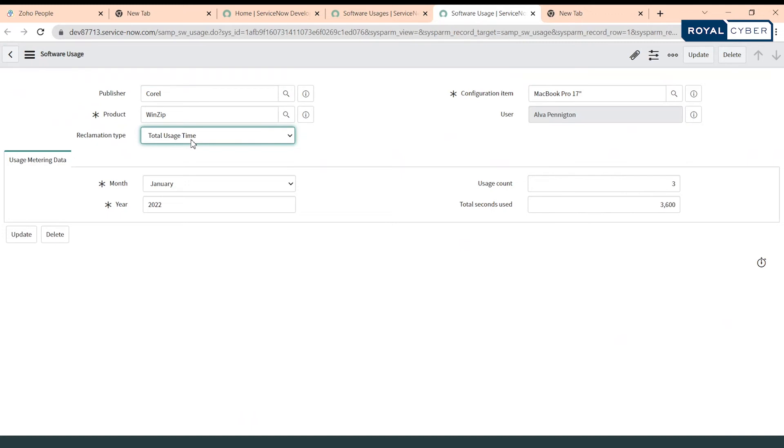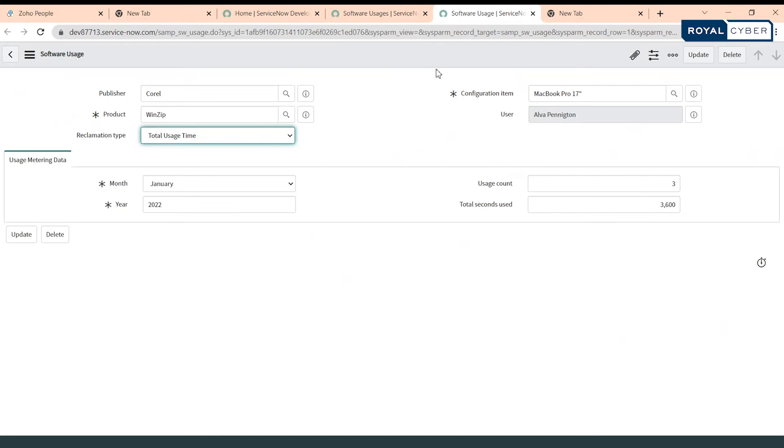We have selected month January, year is 2022. Usage count is like this is the third usage count and total seconds used are 3600, so this means this is only one hour. Once we have a usage detail record in our system we can proceed and create a reclamation rule.